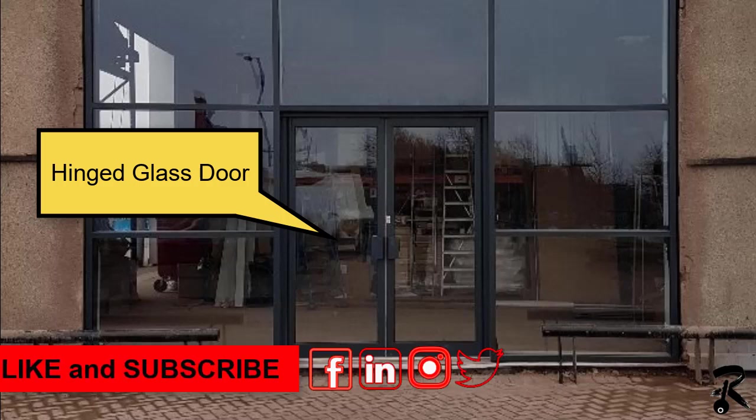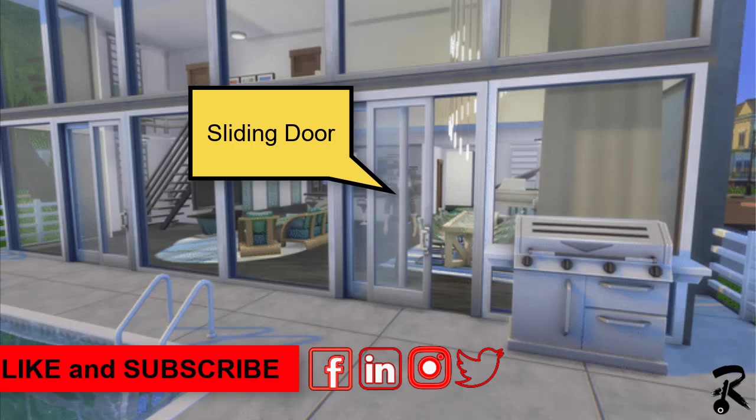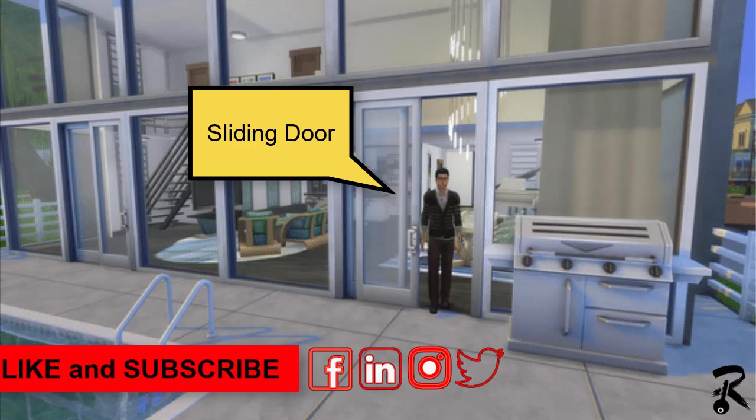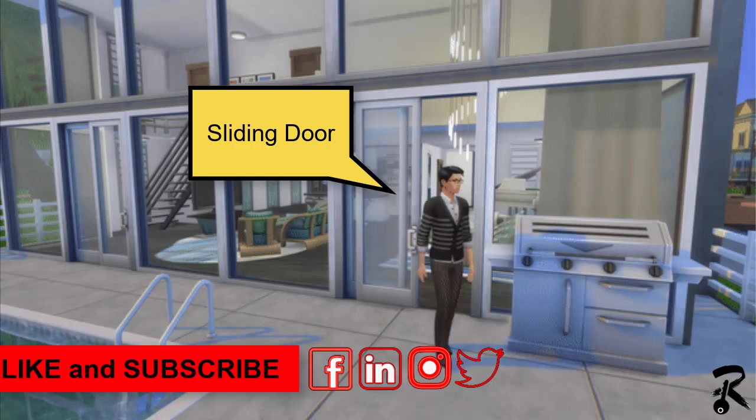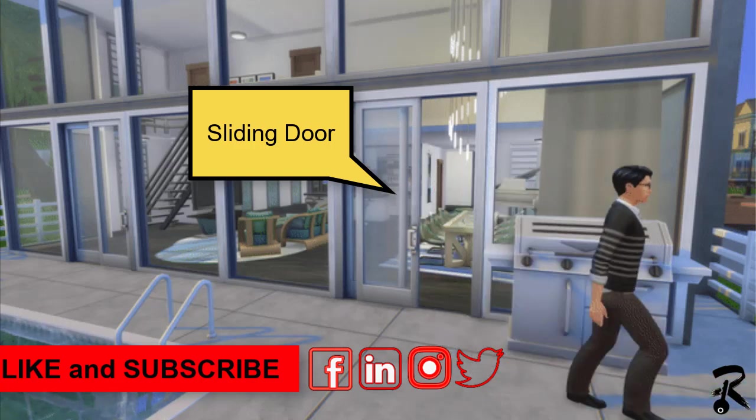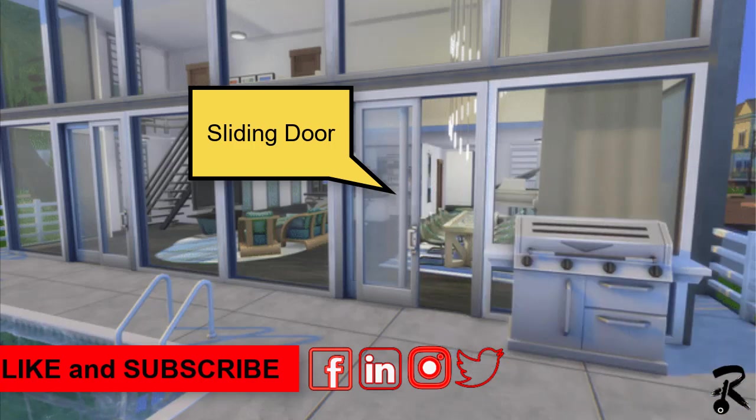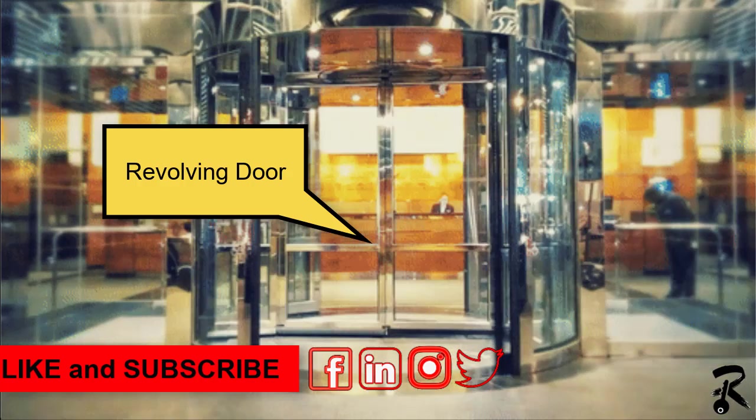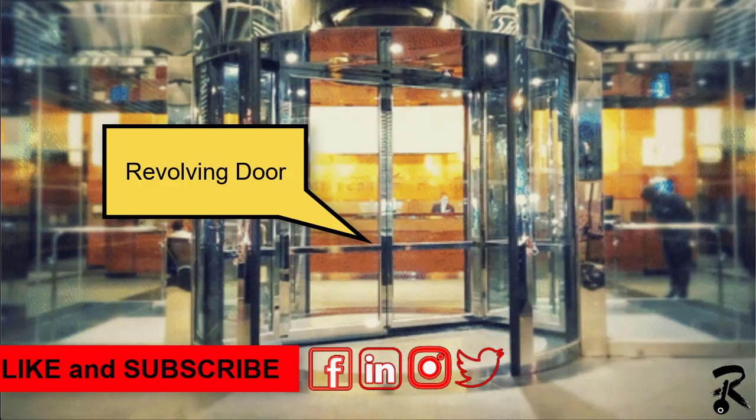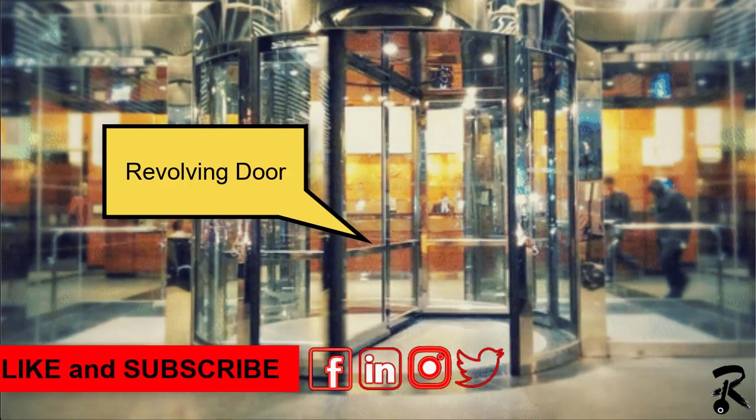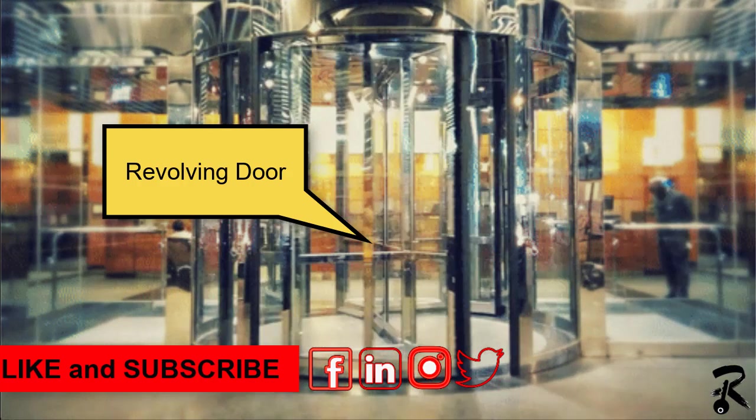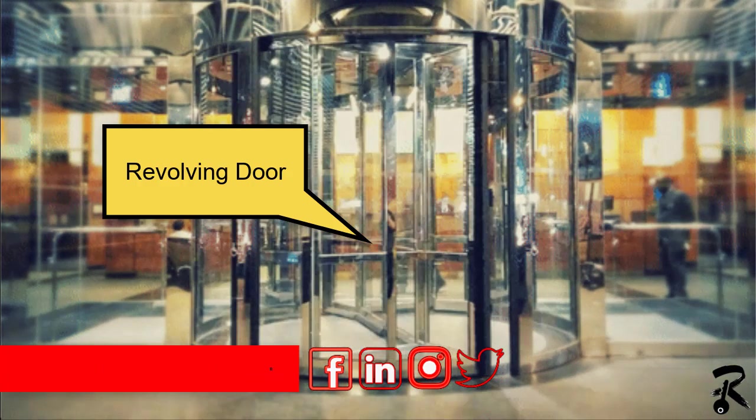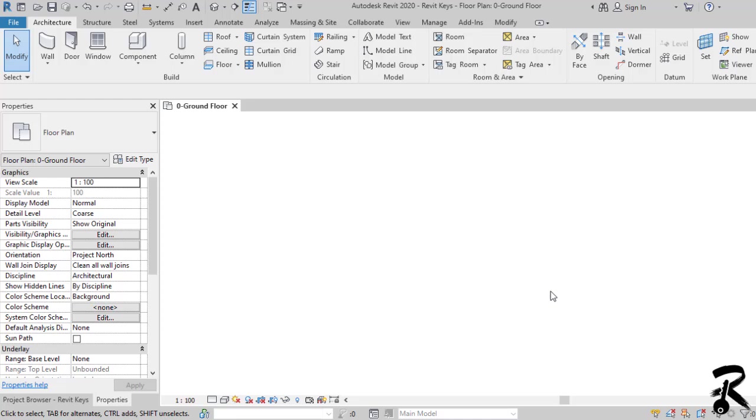I am going to show you in this tutorial the trick to add a door to a curtain wall. It doesn't matter if it is a hinged wood door, a hinged glass door, a sliding door, or a revolving door. The concept is always the same. So let's move to the model.